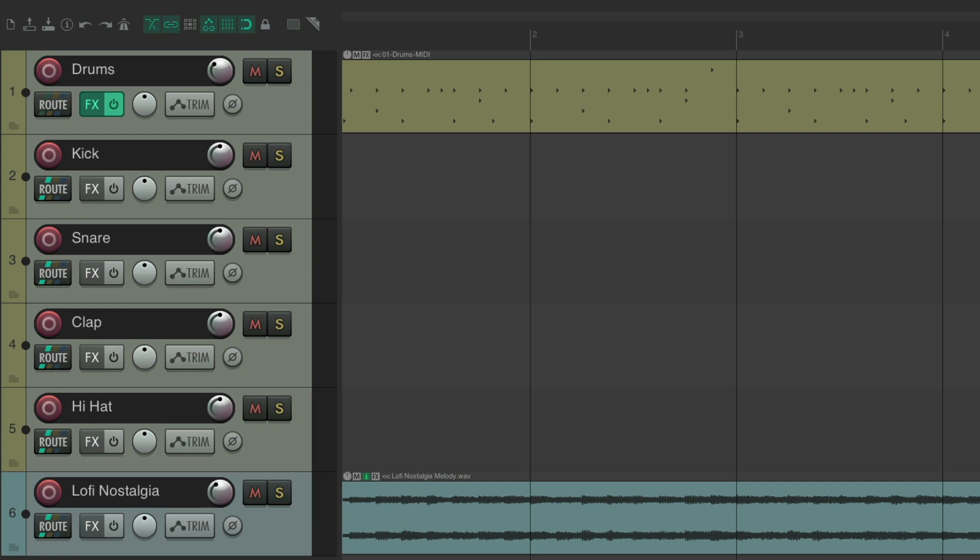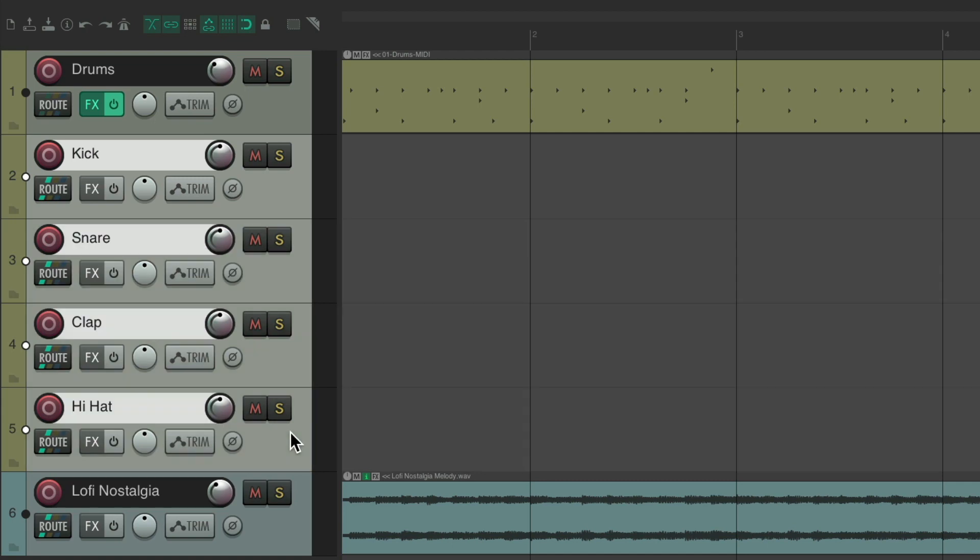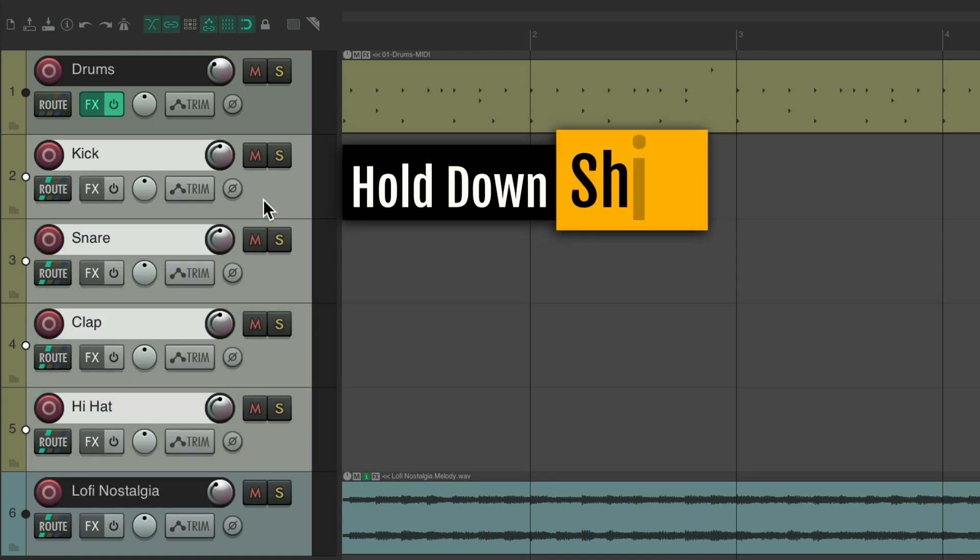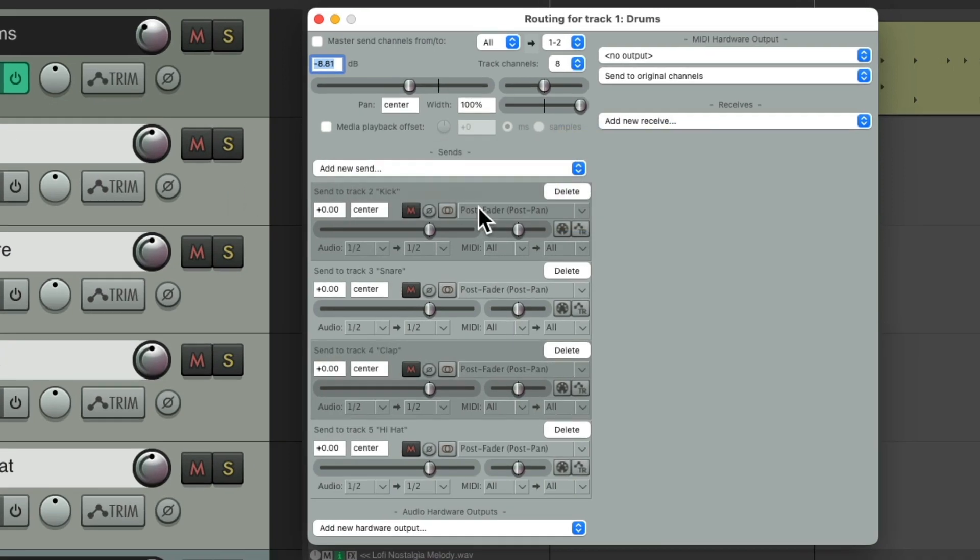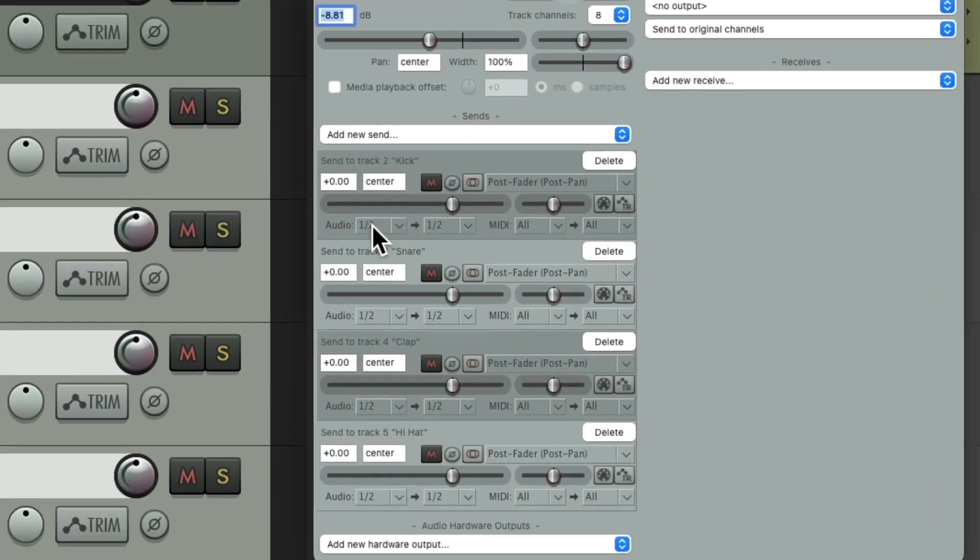And now we'll send audio from the drum track to these tracks. Let's select all these. Hold on the shift key. Drag the routing and drop it on these tracks. And that creates multiple sends from our drum track to all of these tracks: kick, snare, clap and hi-hat.